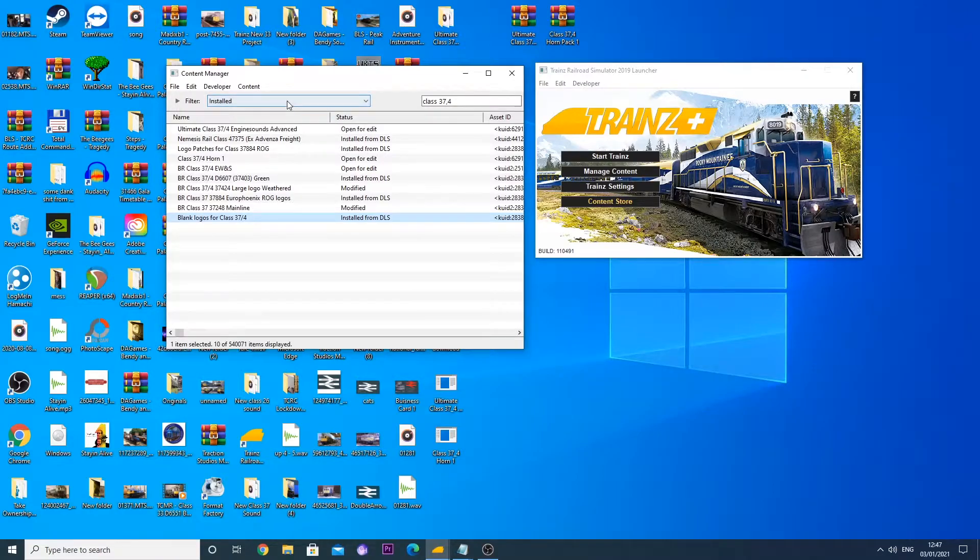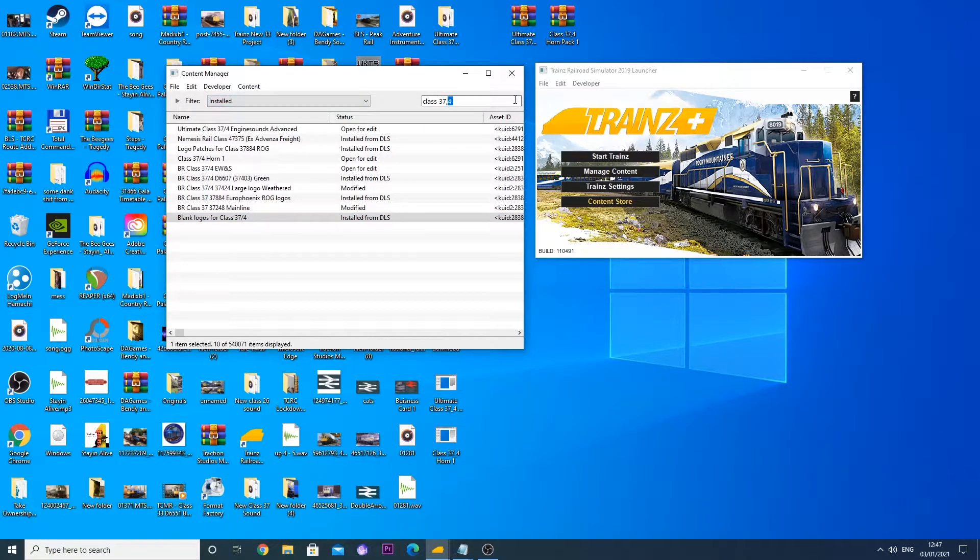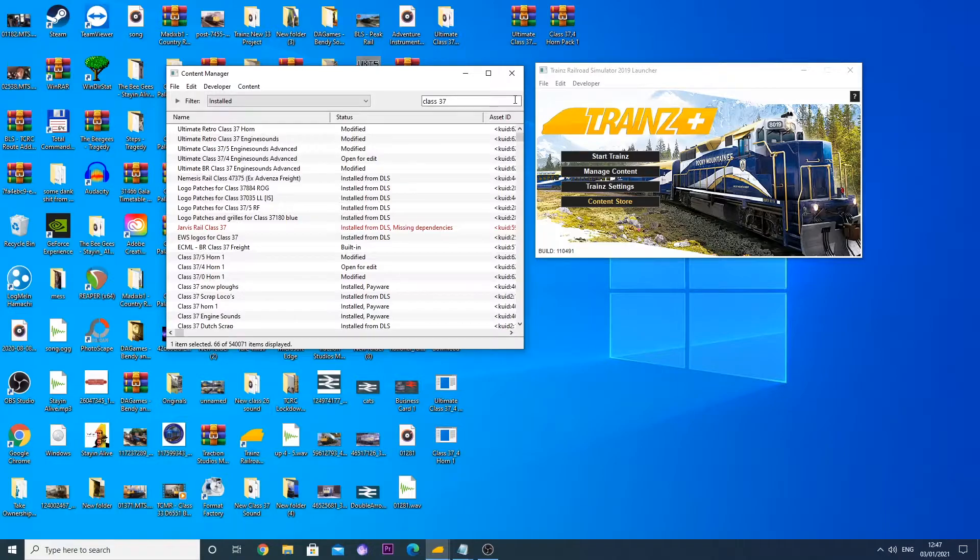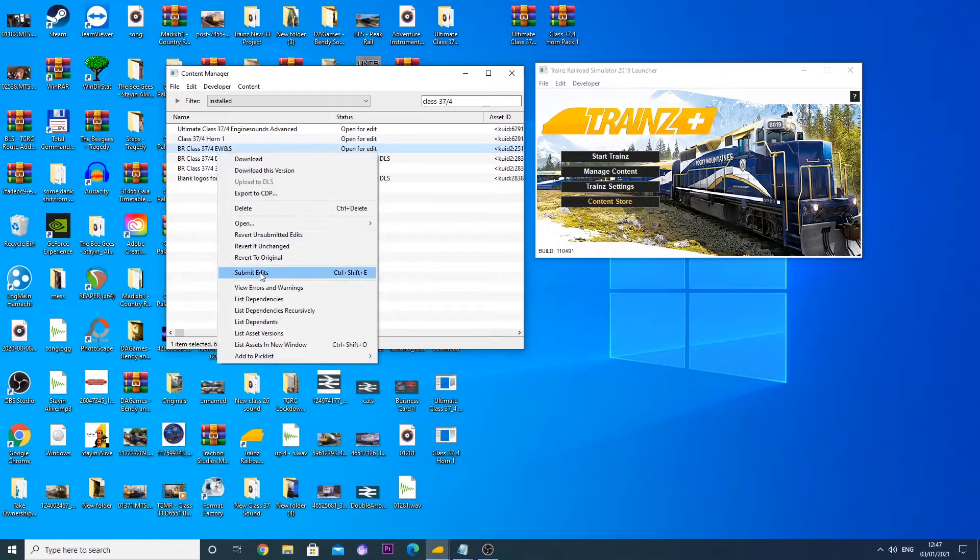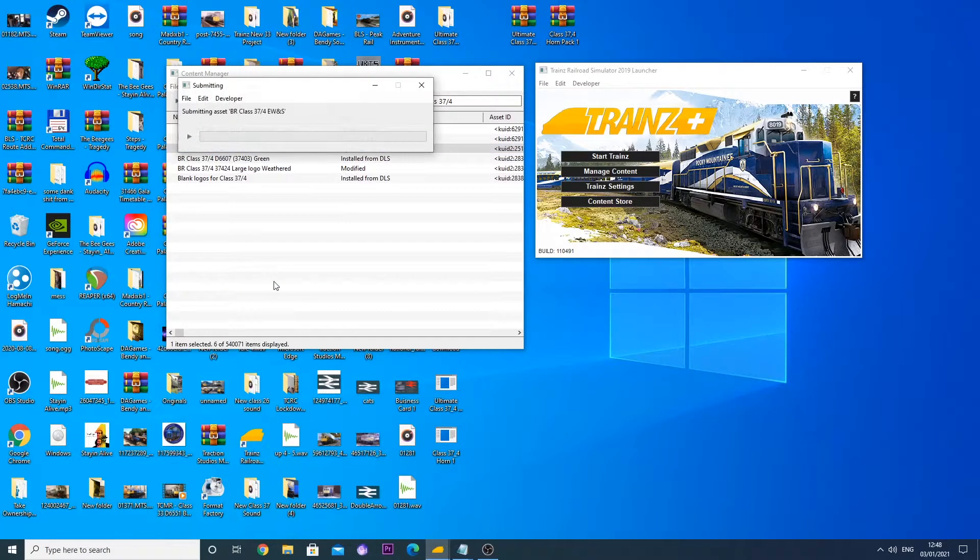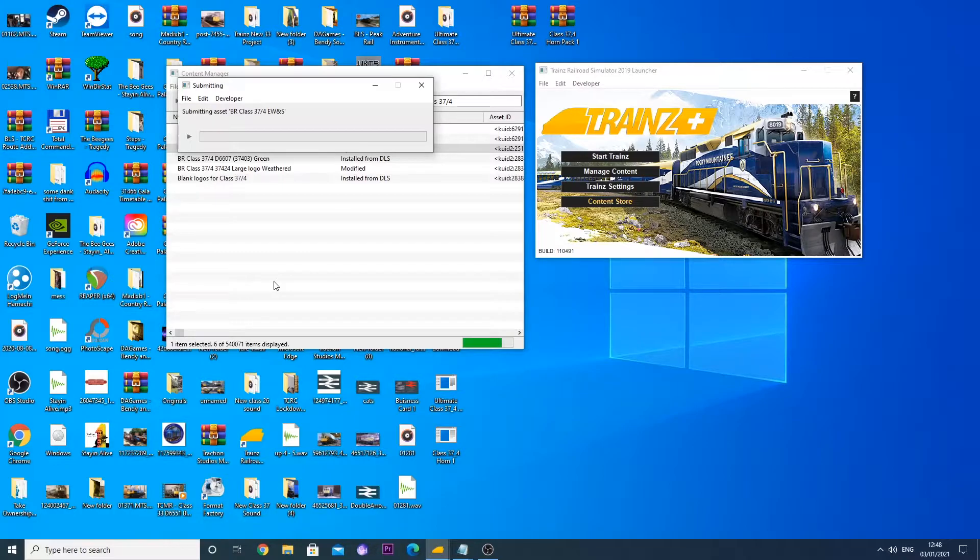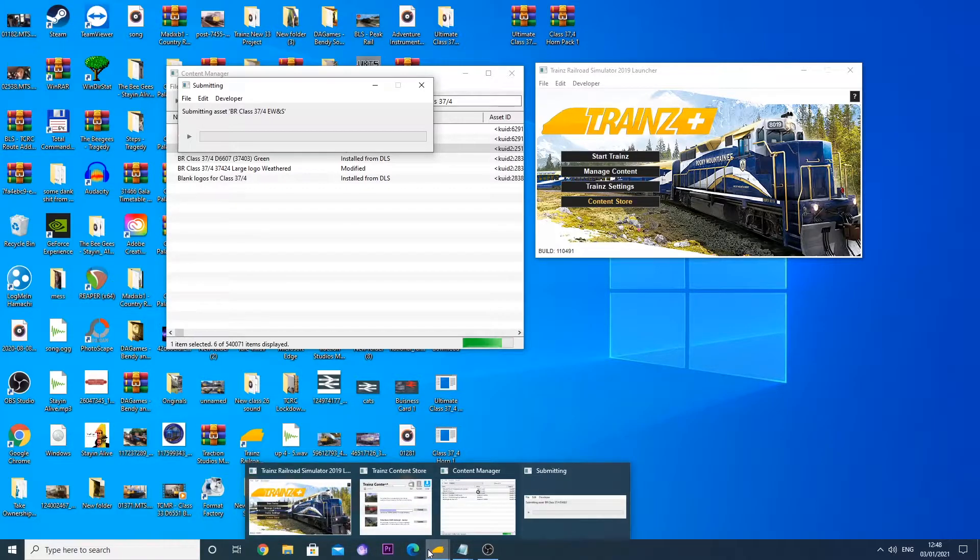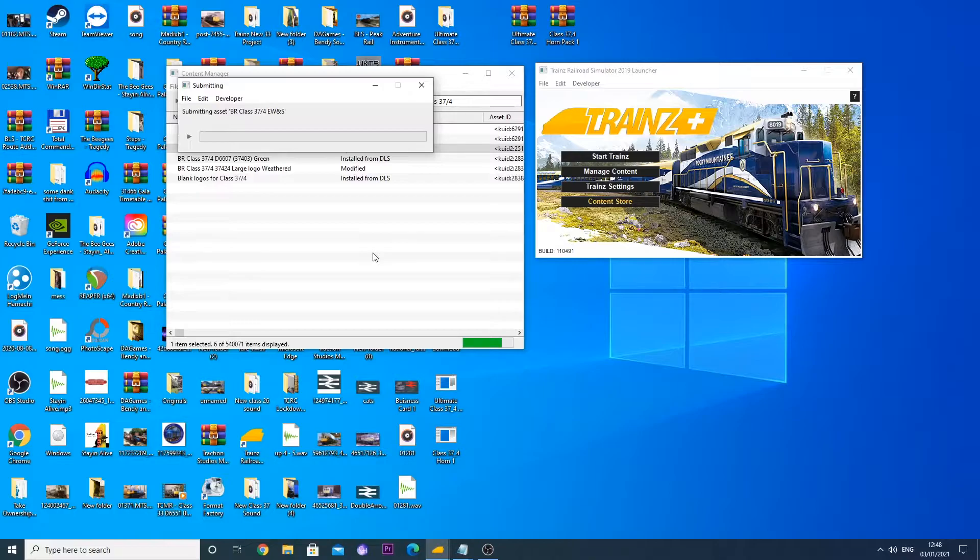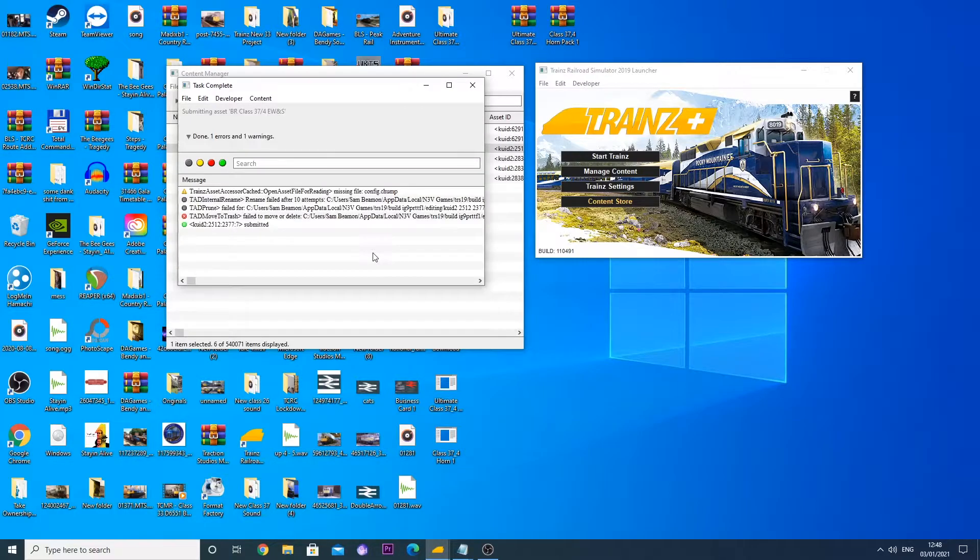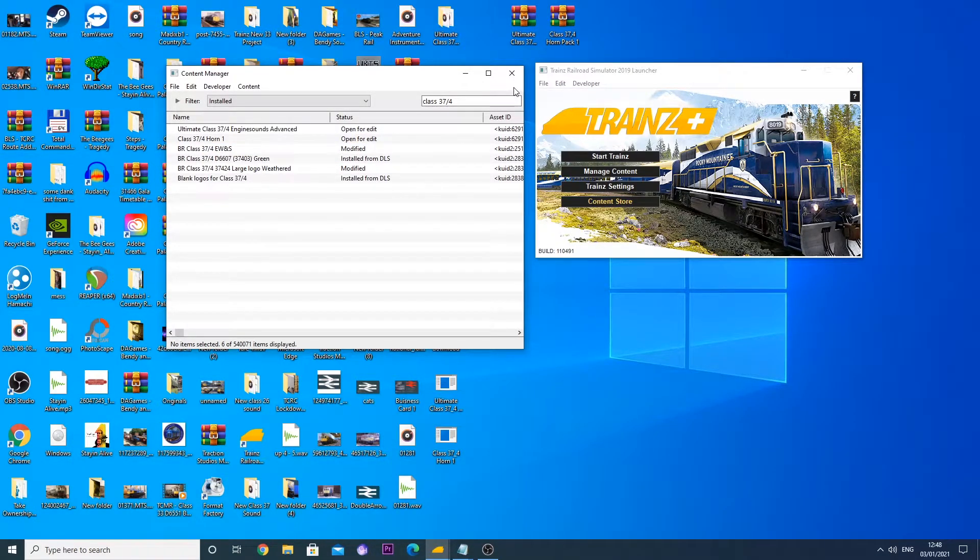Now we need to go back to our class 37 for EWS and submit edits. We've got to go right click and then submit edits once you've changed everything in the config and you're happy with what you've done. Submit edits. It should submit that. Submit an asset BR class 37 for EWS. This is running quite slow at the minute because I've actually got a download running from the trains content store, so it's going to take that tiny little bit longer to submit it. Task complete, it's now submitted. Now the EWS 37.4 is modified.